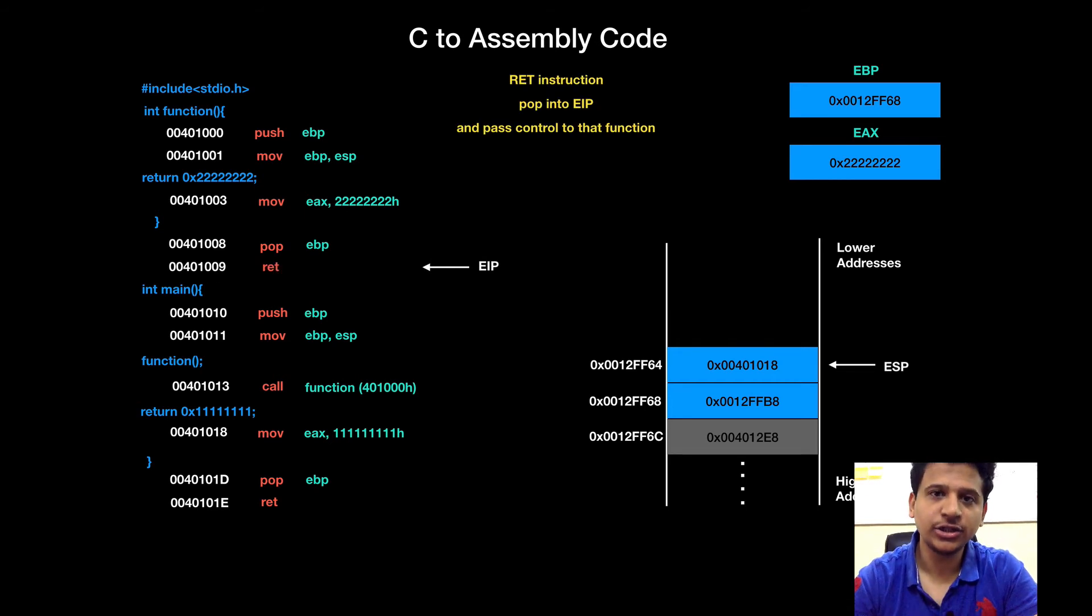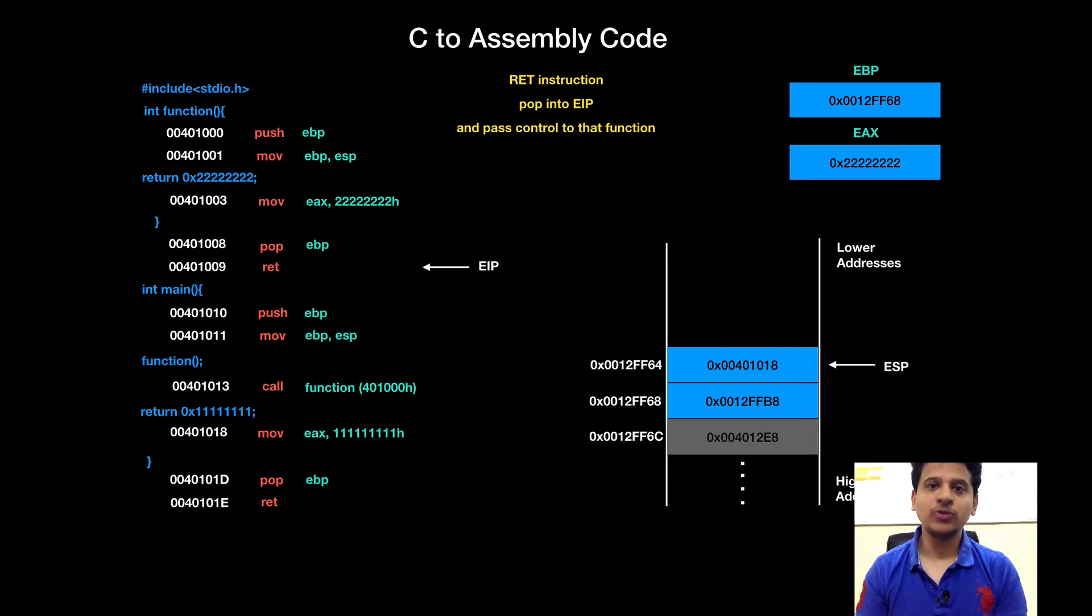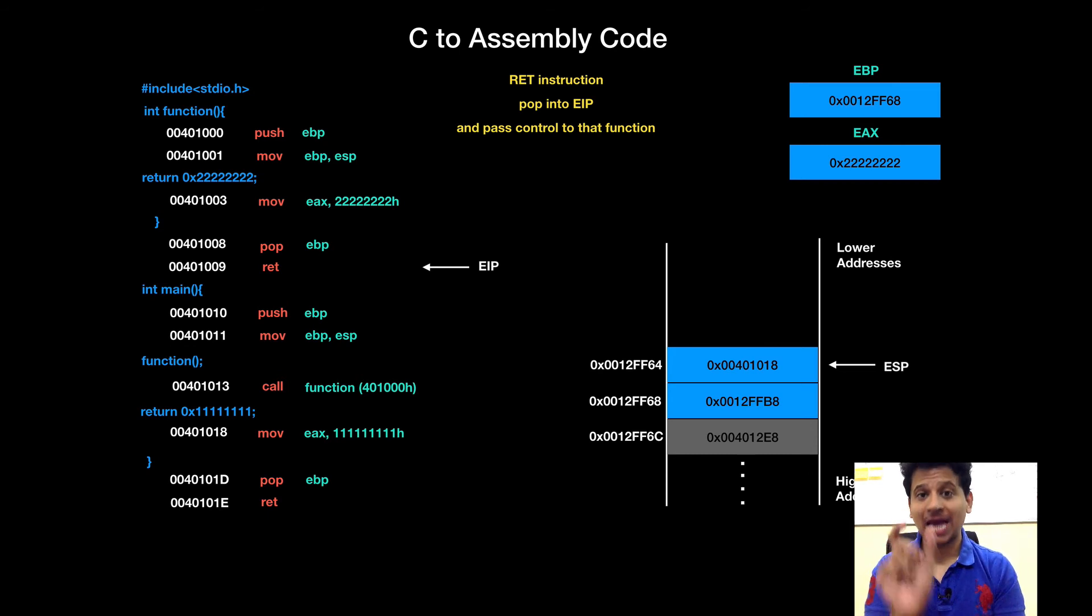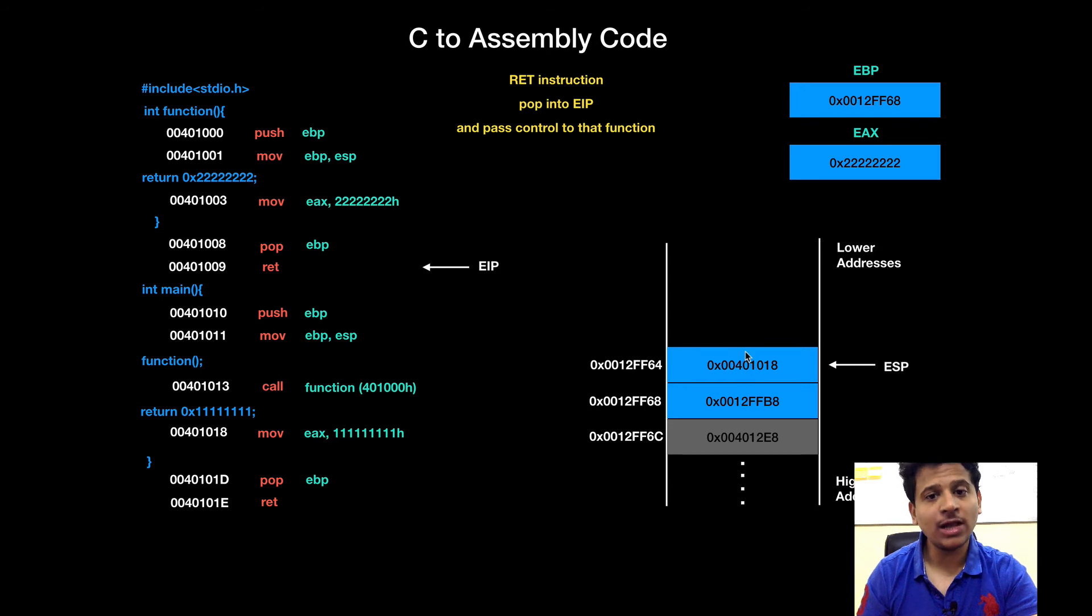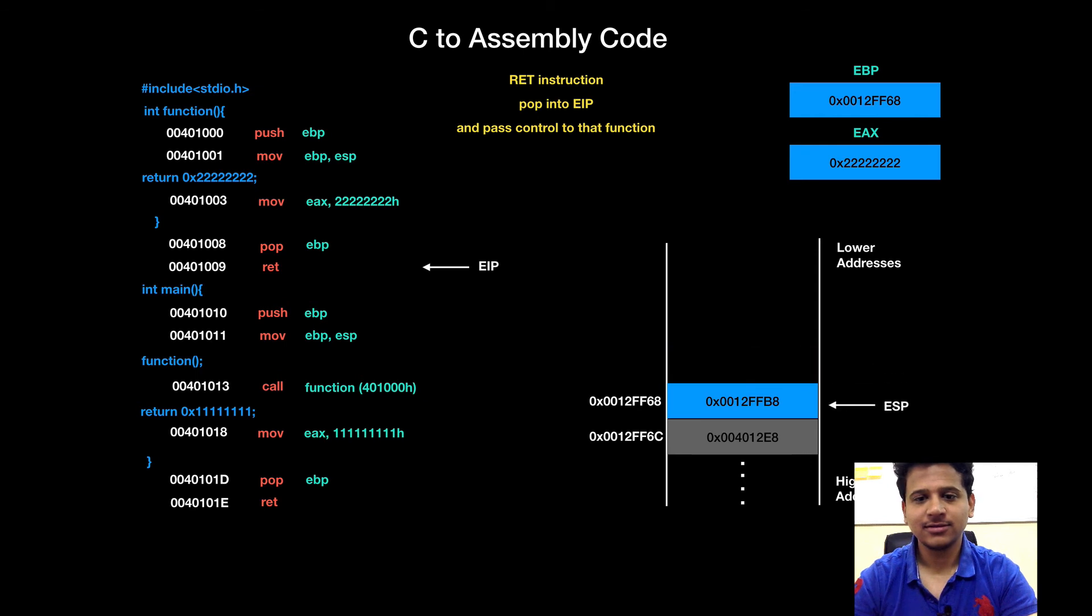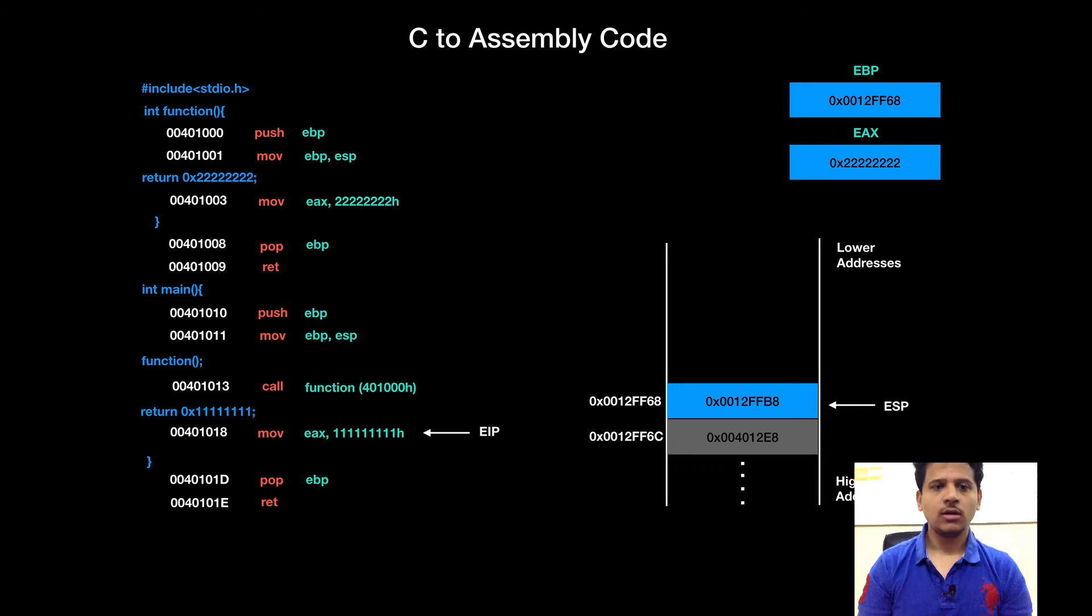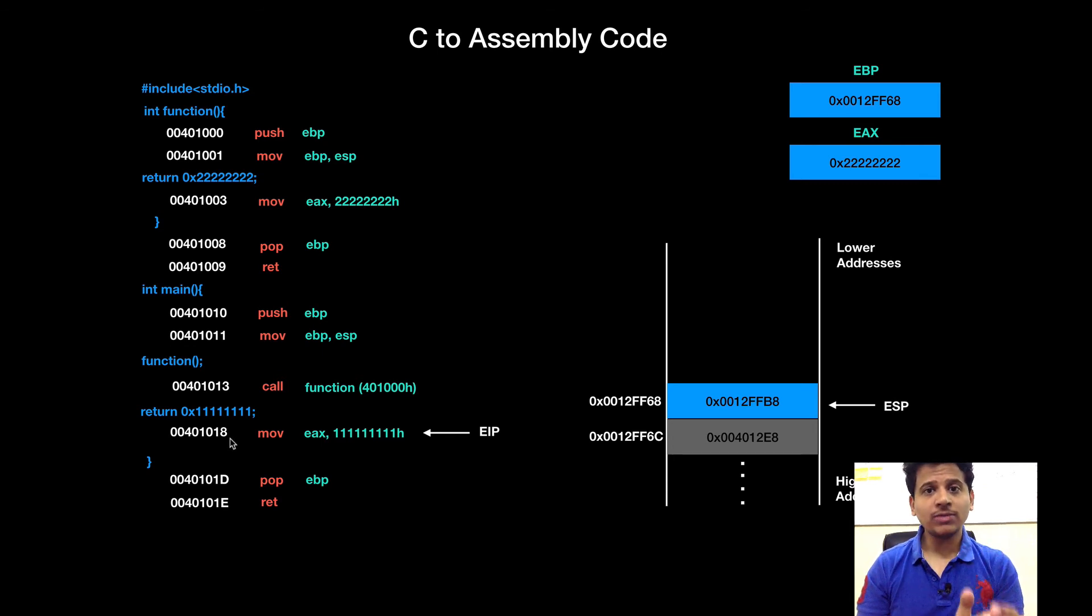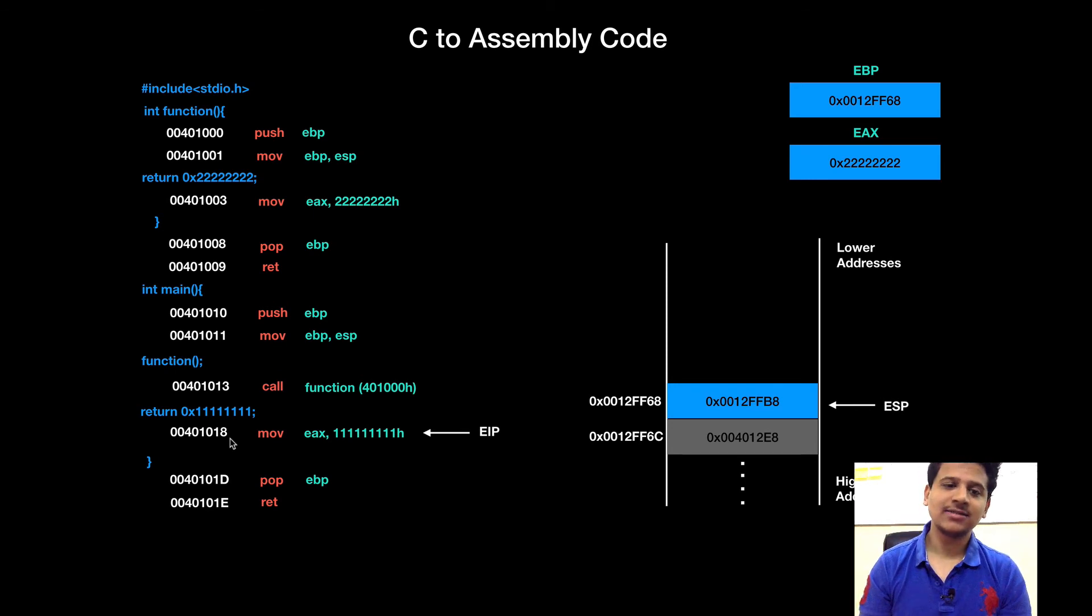Next is the return instruction. Let's recall what the return instruction is. This return instruction is used to return from one function to another and for that we will pop the value from stack and put that into the EIP. The value on a stack is 00401018. We will put that value into the EIP. And as we can see, EIP has returned to the main. So, the 00401018 was stored onto the stack and we pop that value into the EIP and EIP has returned to the main using that address.